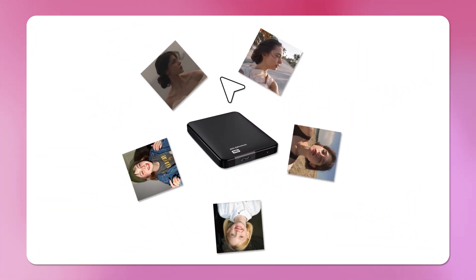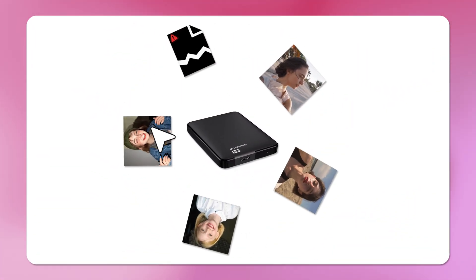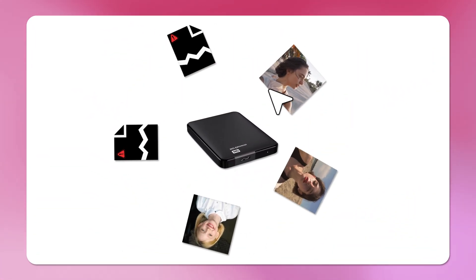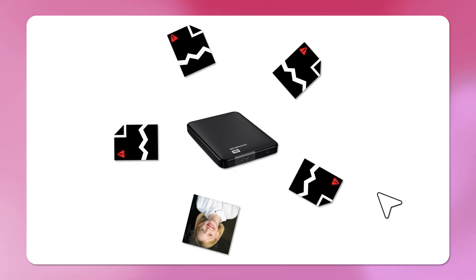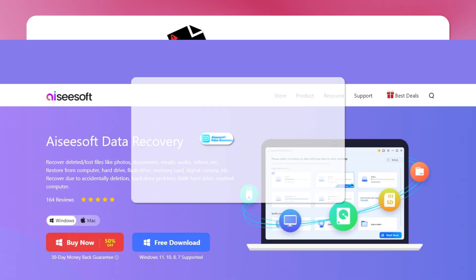If you accidentally lost photos from an external hard drive, you can still get them back. This may happen when you format an external hard drive. Don't worry.